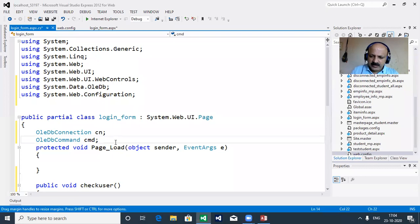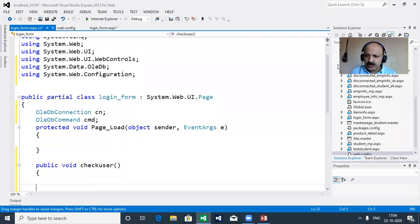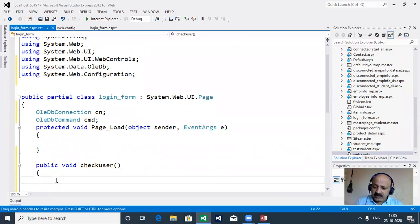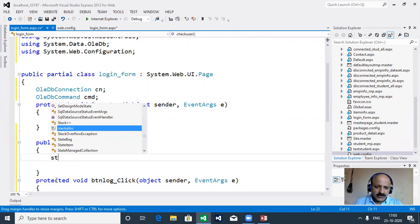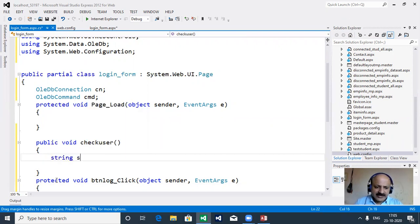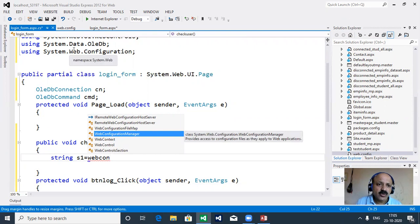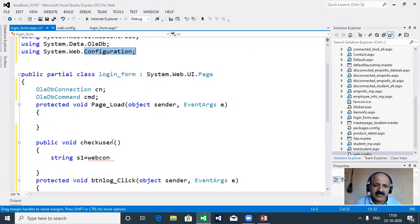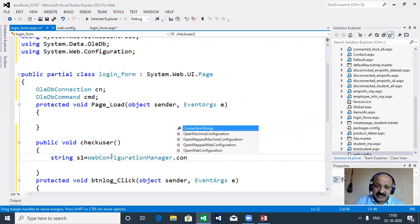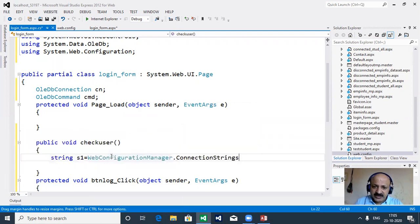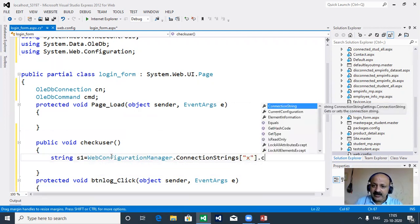Inside CheckUser we declare a string variable S1. The WebConfigurationManager class from System.Web.Configuration provides access to the connection strings. We do: ConnectionStrings["x"].ConnectionString - where 'x' is the name attribute we set in web.config. The connection string is retrieved and passed to our connection object S1.